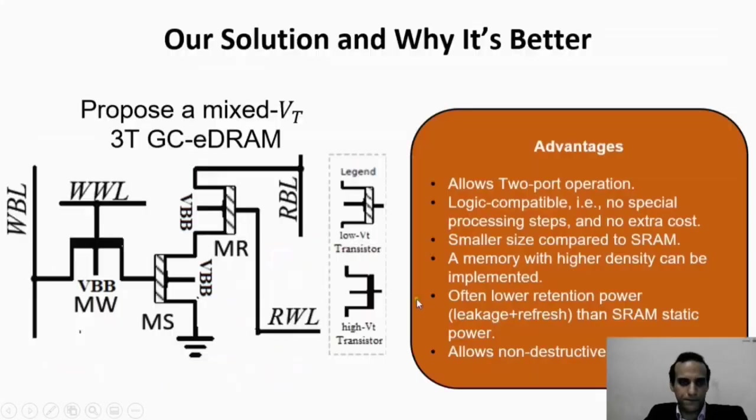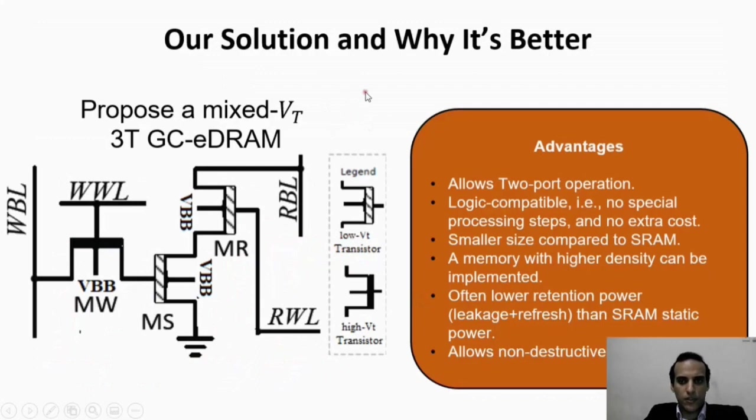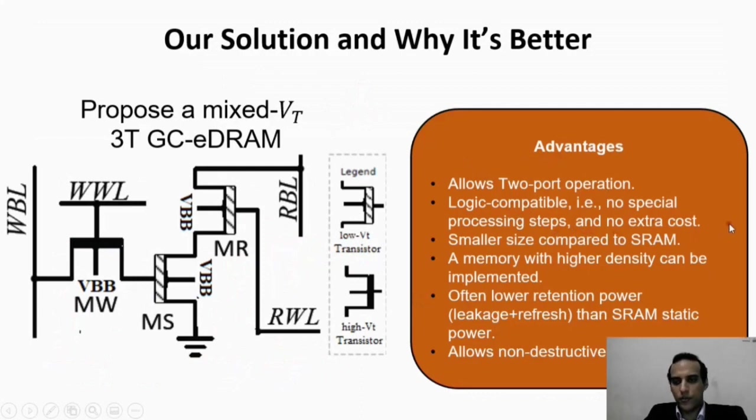Our solution is better because it allows two-port operation, is logic compatible, and requires no special processing steps for fabrication. The process is smaller in size compared to SRAM, enabling a memory with higher density to be implemented.